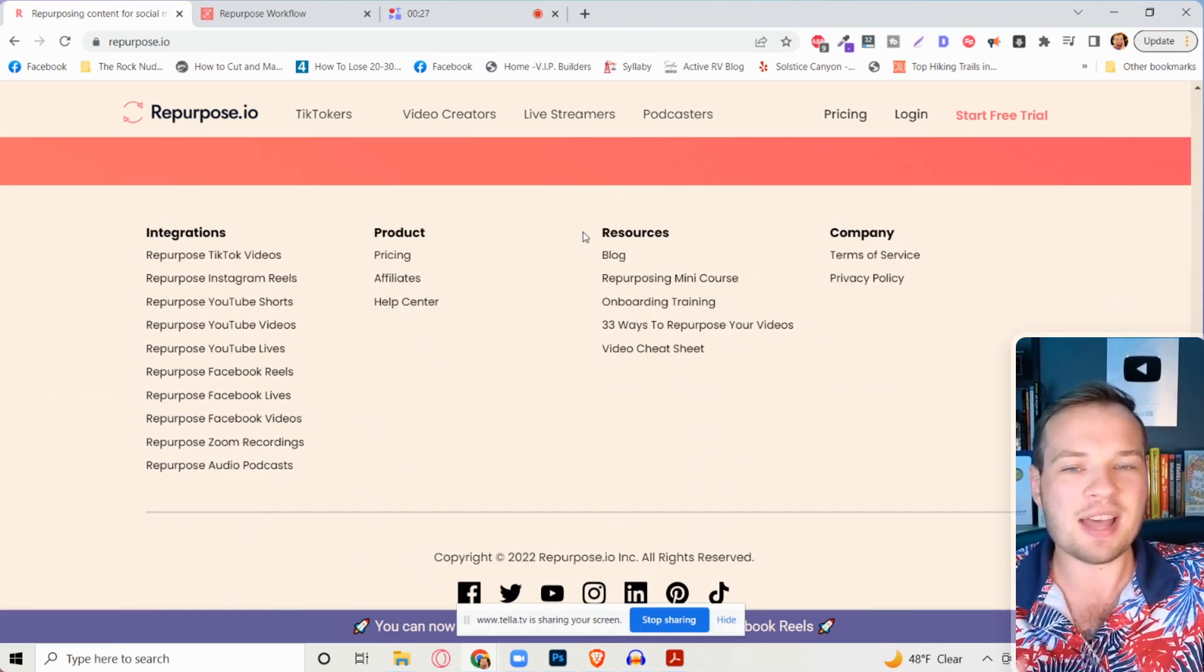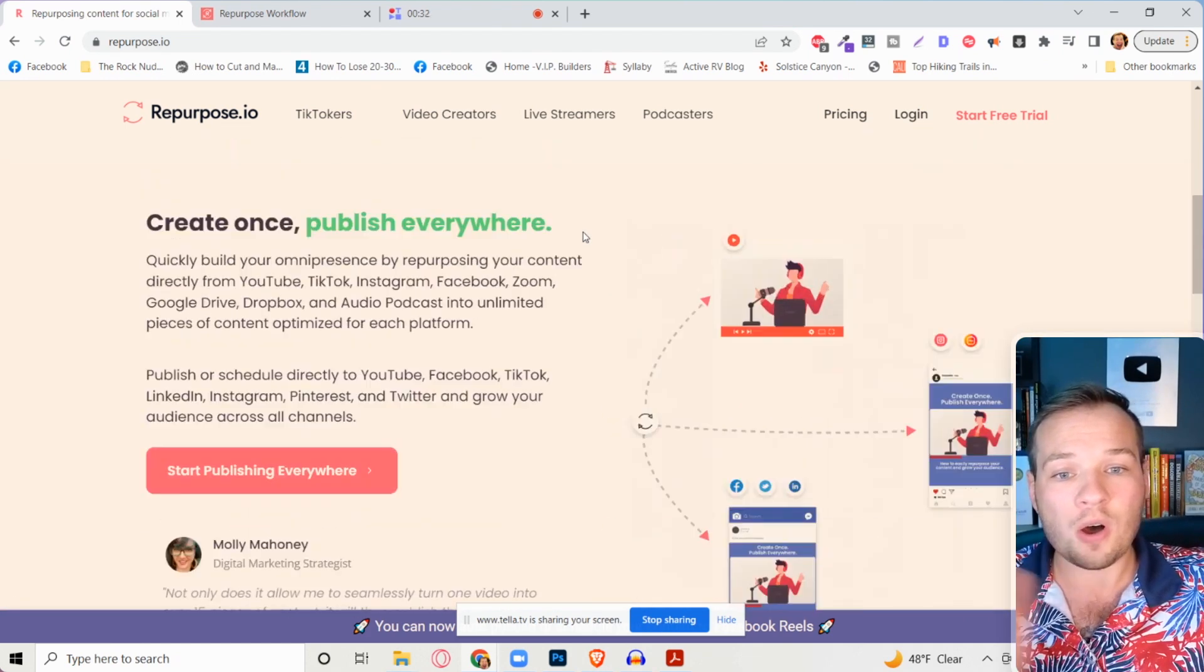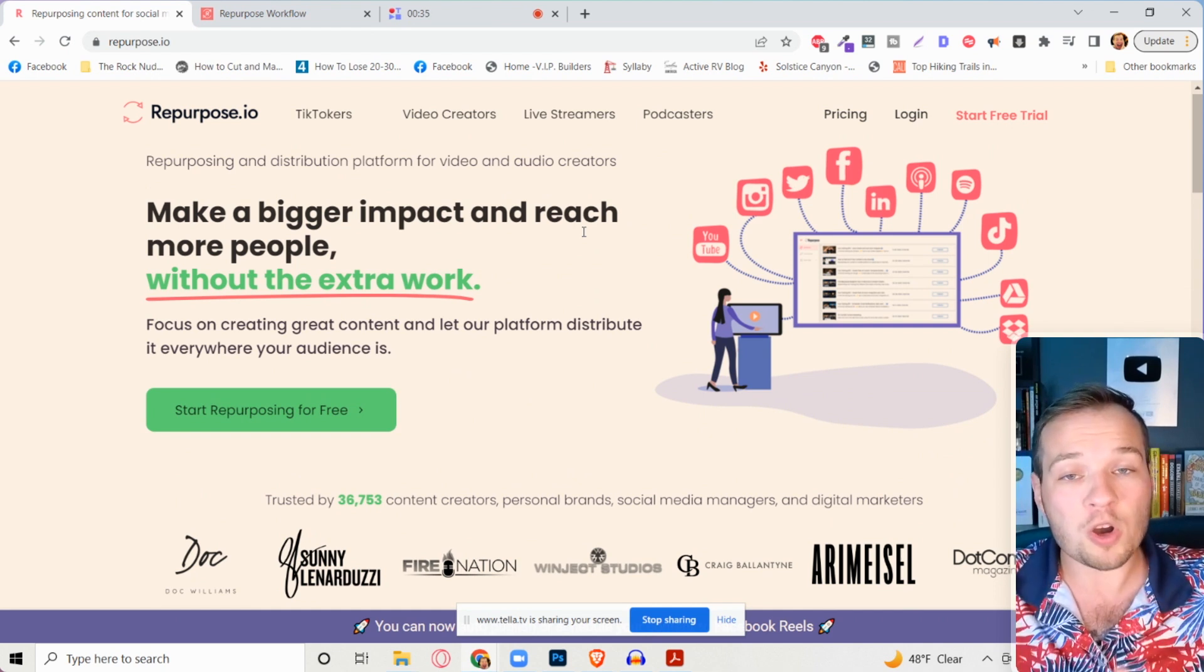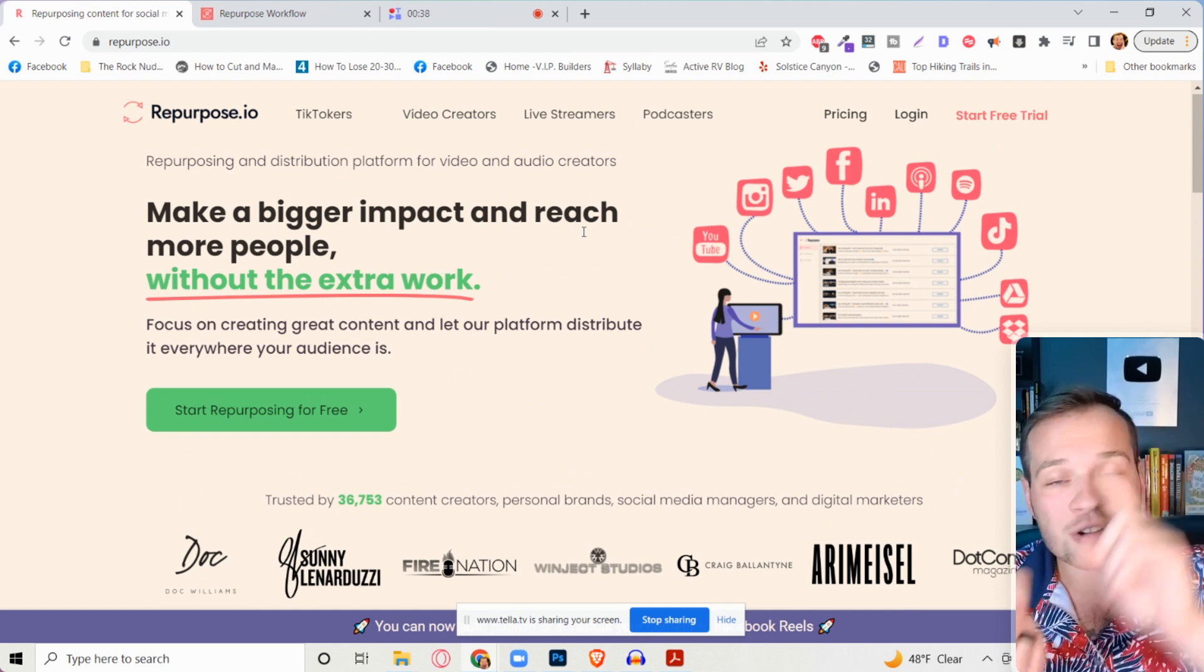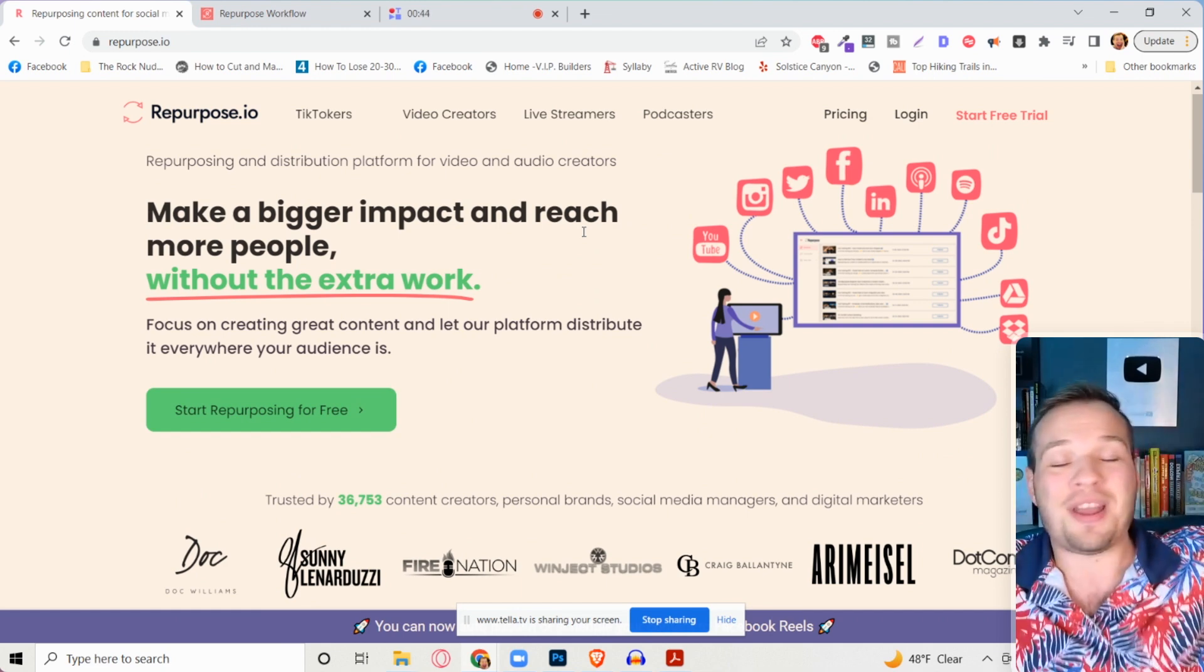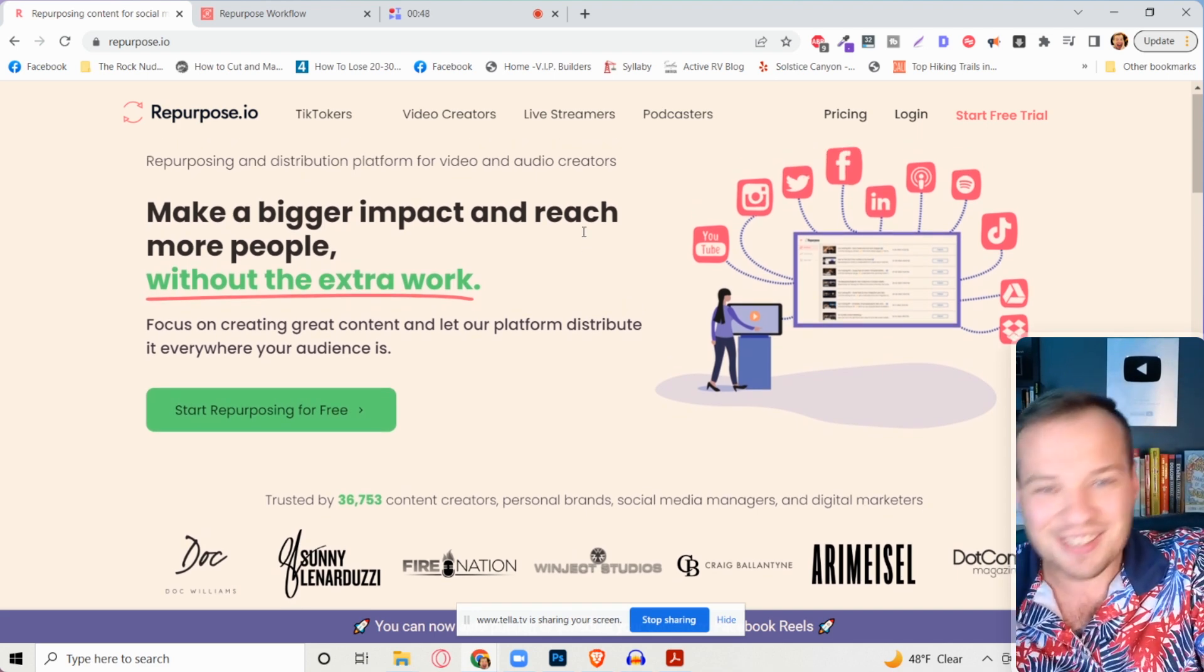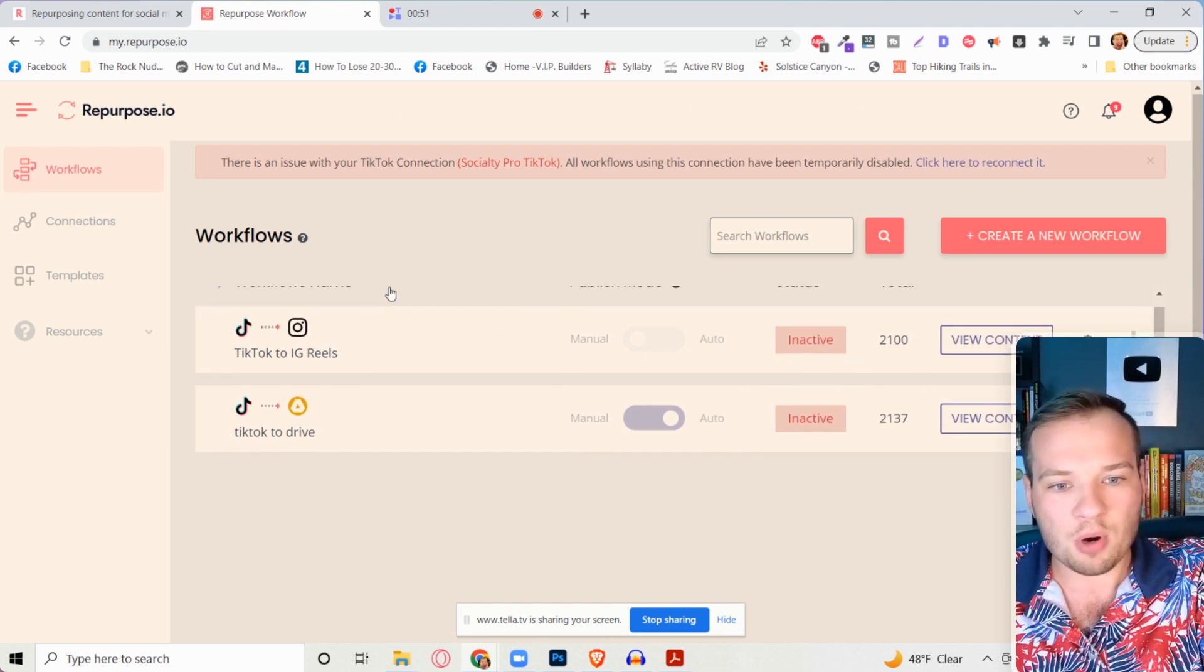So if you're creating like a TikTok video, for instance, you can post to TikTok. It will automatically download your TikTok video watermark free and post it to Instagram reels, to Facebook reels, to YouTube shorts, to Pinterest, to Snapchat, whatever platform that you want to post it to, Twitter, LinkedIn, all of these other platforms. It's really cool.